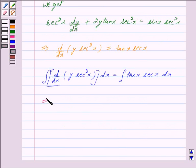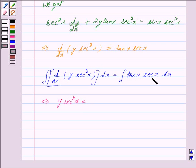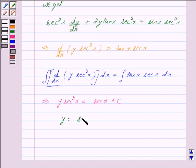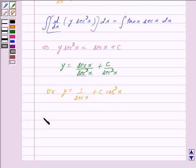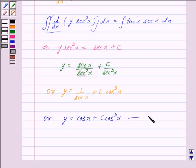Integrating d upon dx of y into sec square x gives y into sec square x. Integrating tan x into sec x gives sec x plus c, where c is a constant. Dividing both sides by sec square x, we get y is equal to sec x upon sec square x plus c upon sec square x, which simplifies to y is equal to cos x plus c into cos square x. Let us mark this as equation 2.